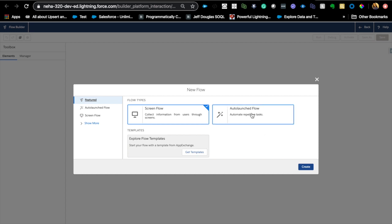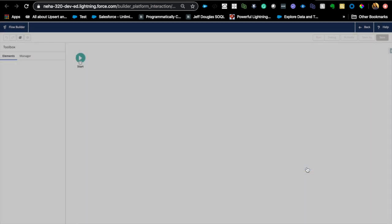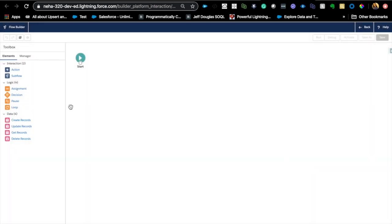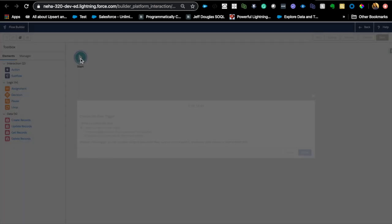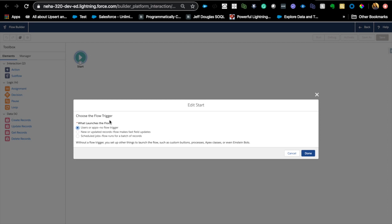So select auto-launched here, create. So when you are in the flow builder, click start, double click that. And here you will see three different options.